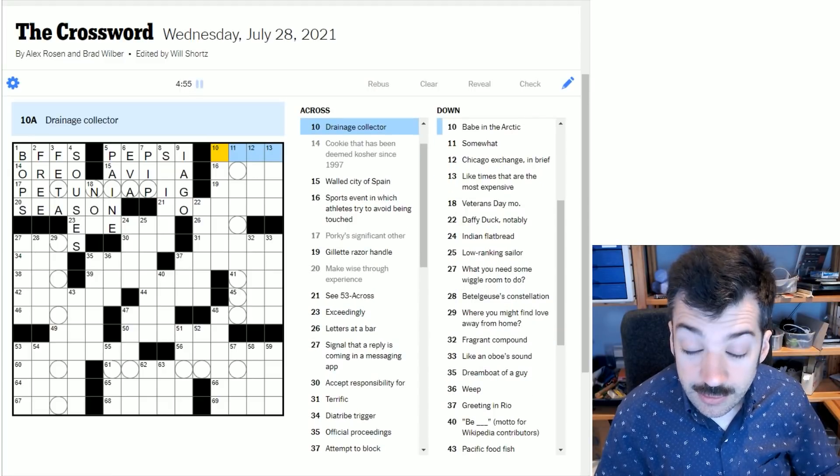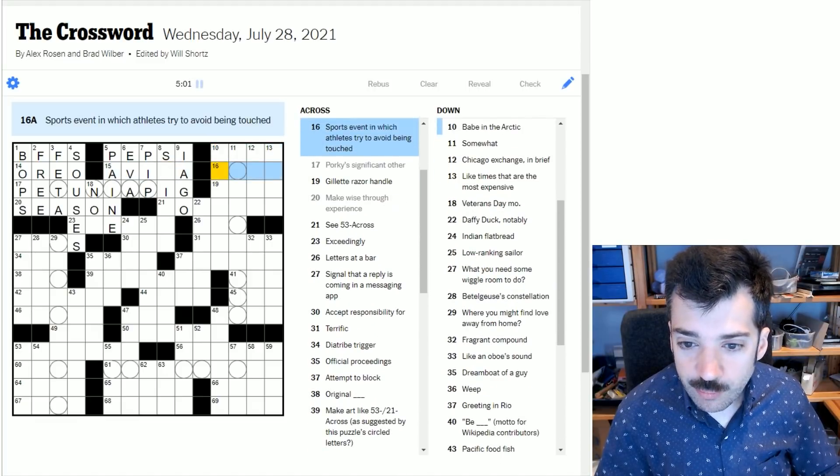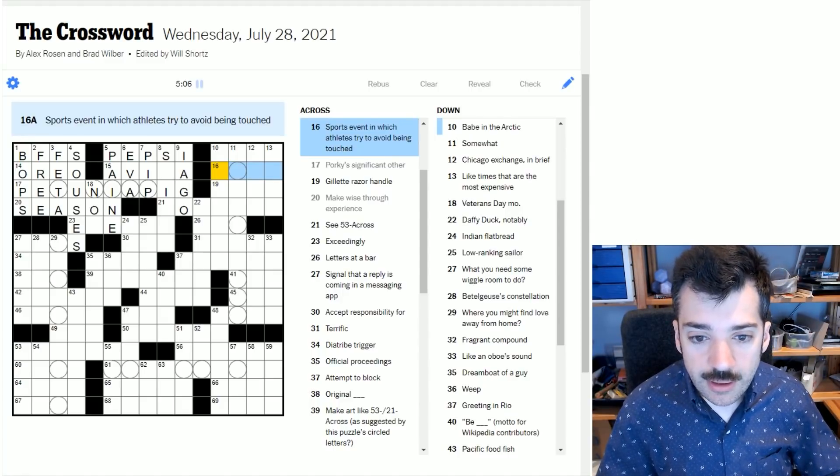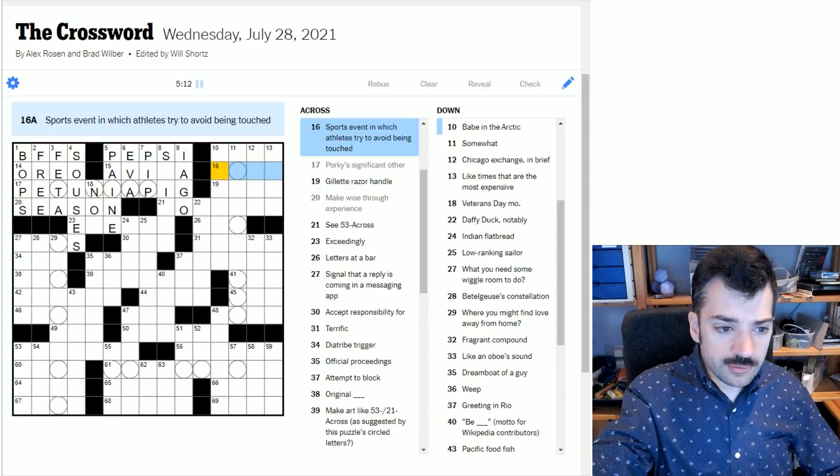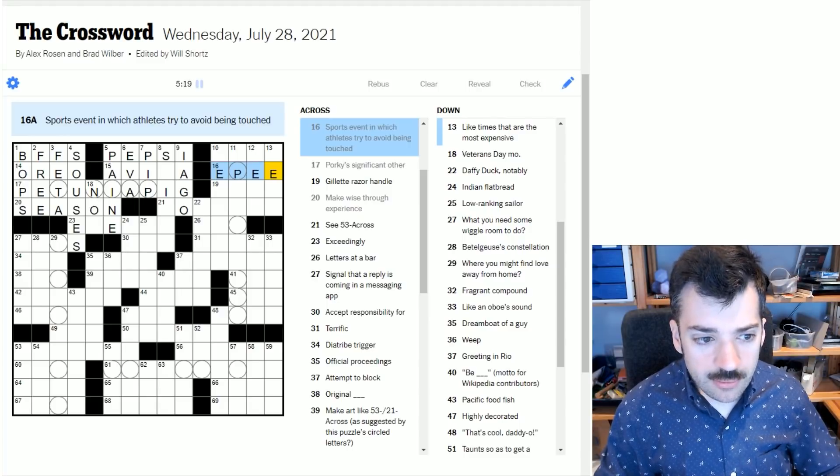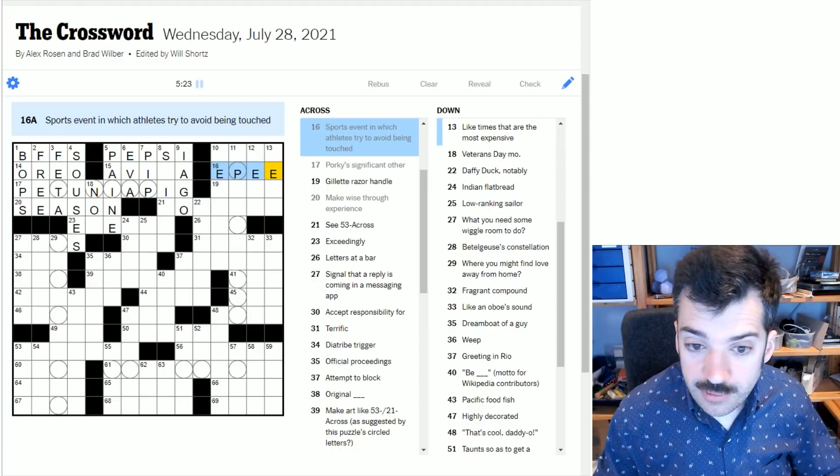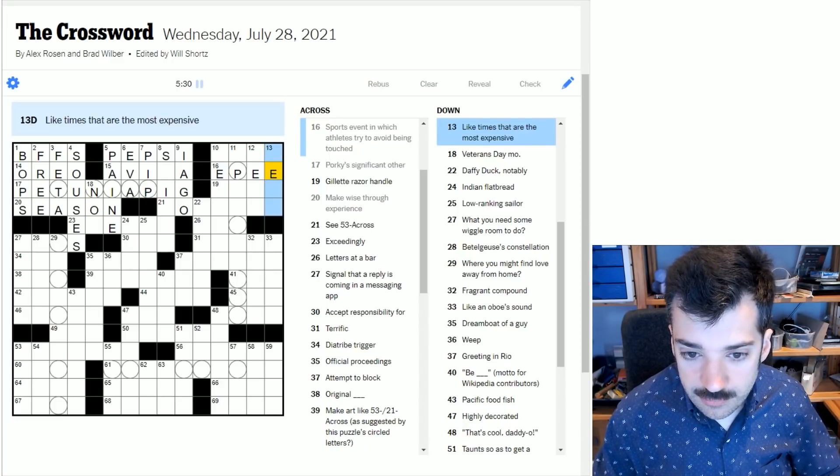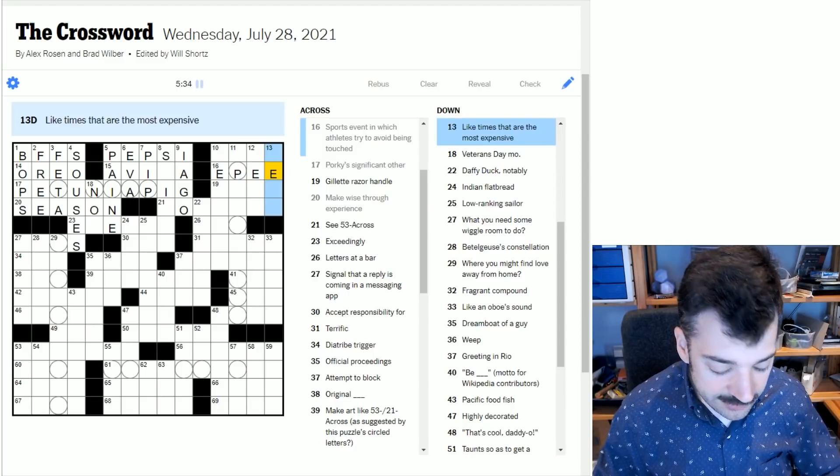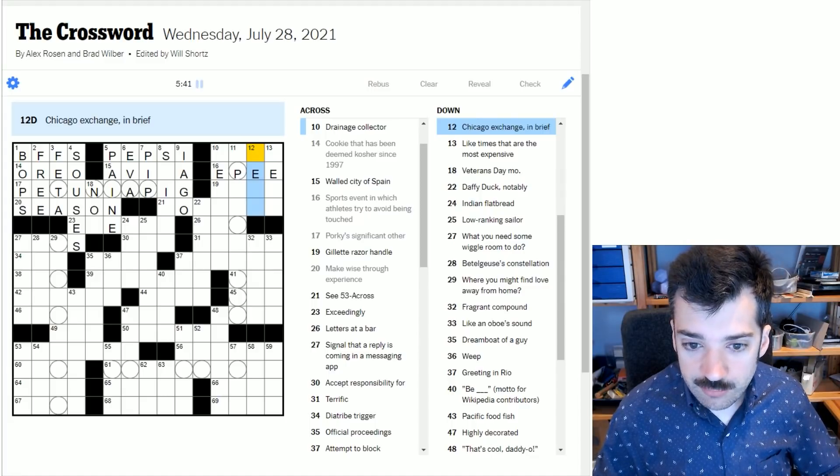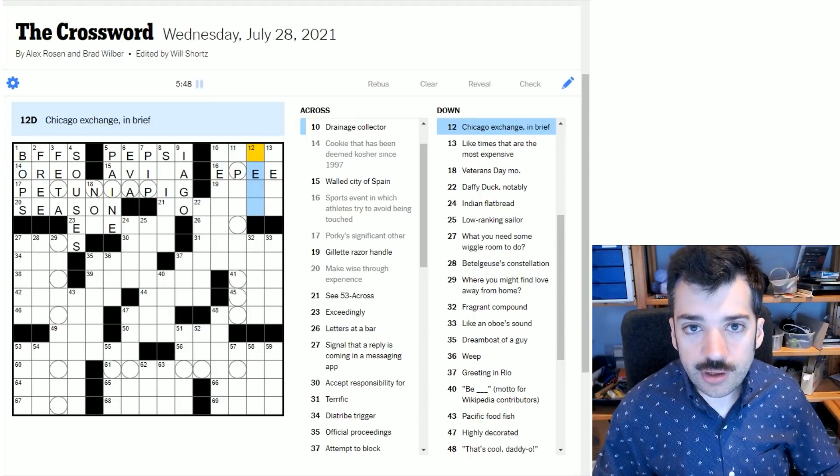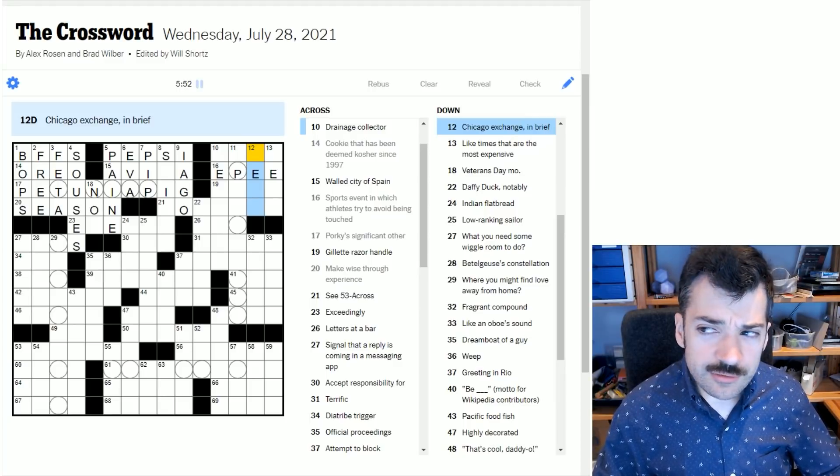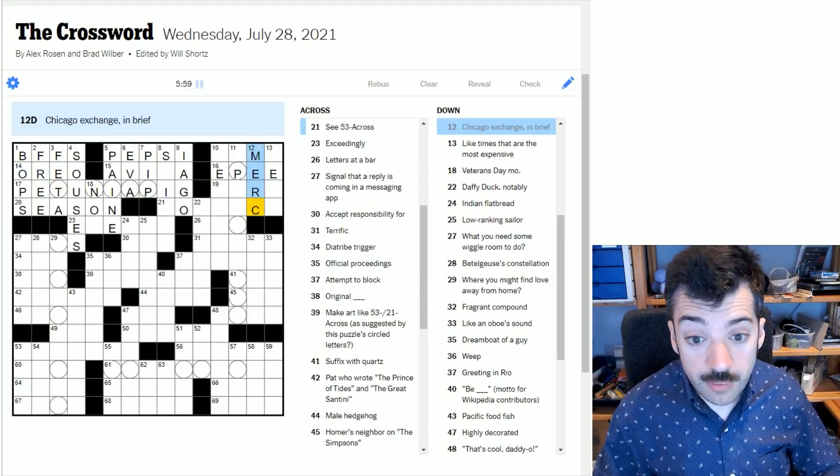Drainage collector - I feel this could be a number of types of drains and collectors. Sports event in which athletes try to avoid being touched - this is probably fencing. In fencing, a successful strike on the opponent is called the touch. And so what we're looking for here is epee, which is also the term for the sword itself. Like times that are the most expensive - could it be near? Chicago exchange in brief - I think we're referring to the Chicago Mercantile exchange or the Merc.